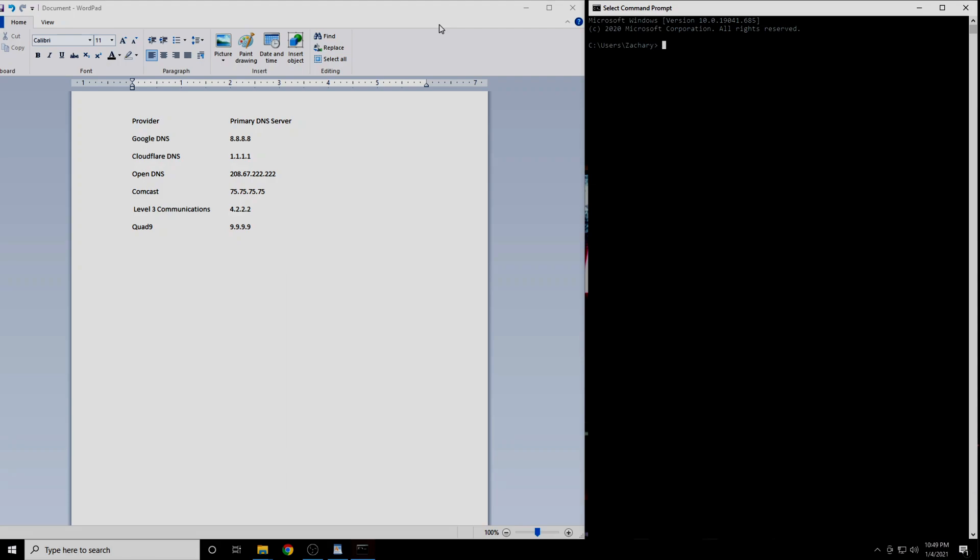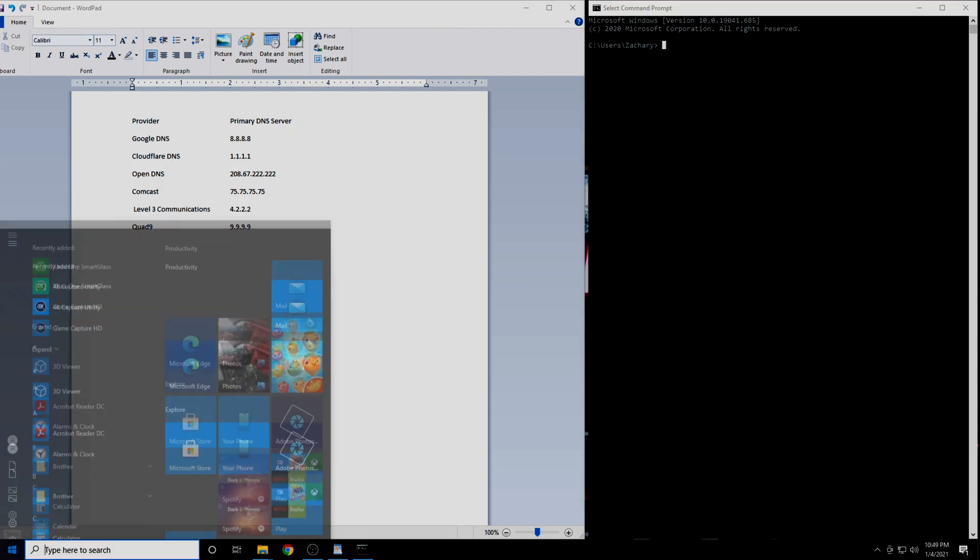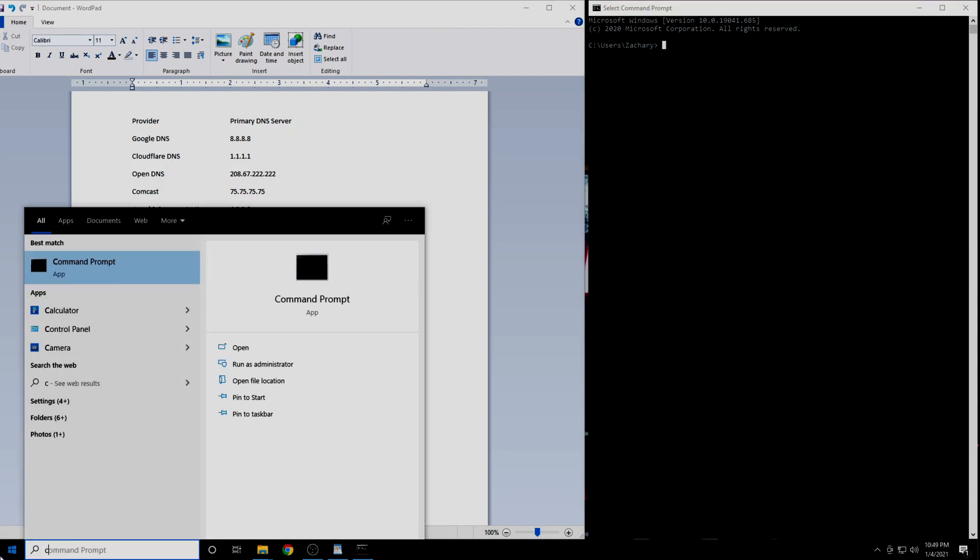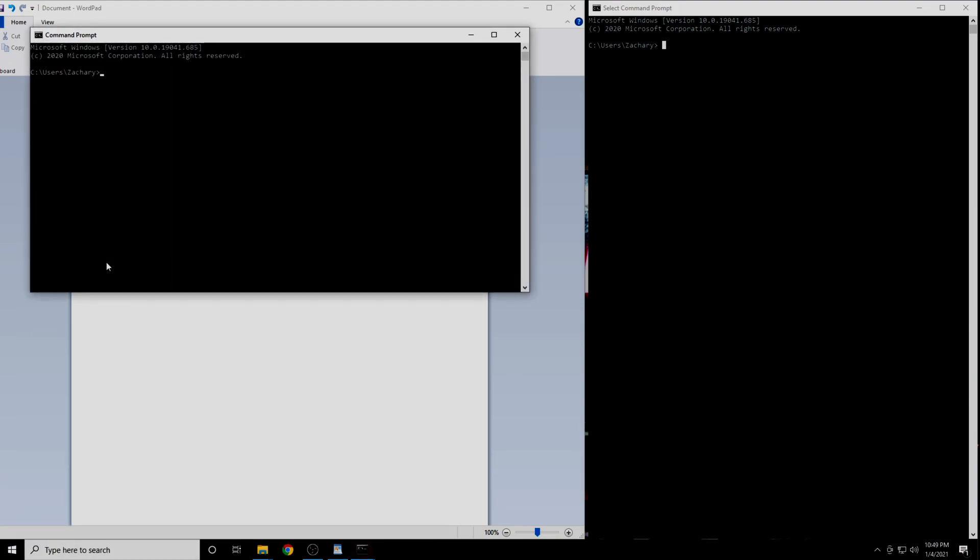First, you're going to want to open a command prompt session if you're on Windows, or a terminal session if you're on Mac or Linux. On Windows, click the Start button and type in CMD. Now click on Command Prompt.